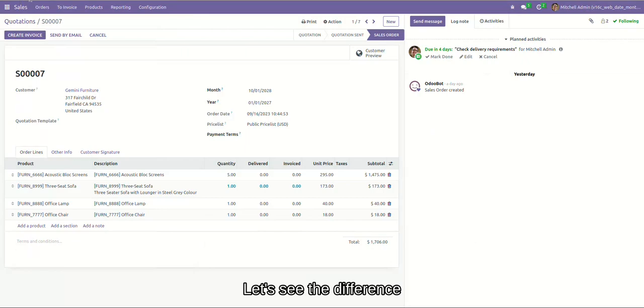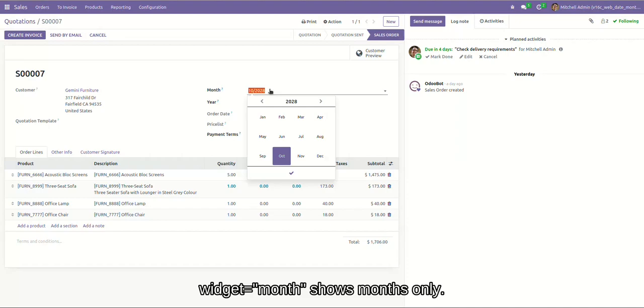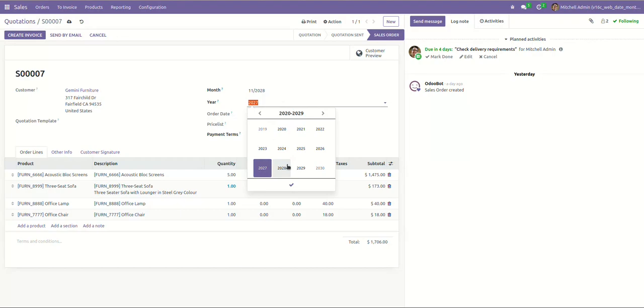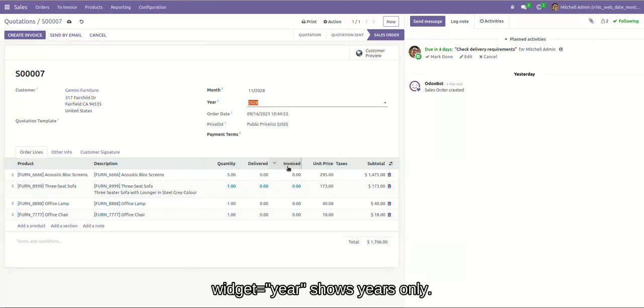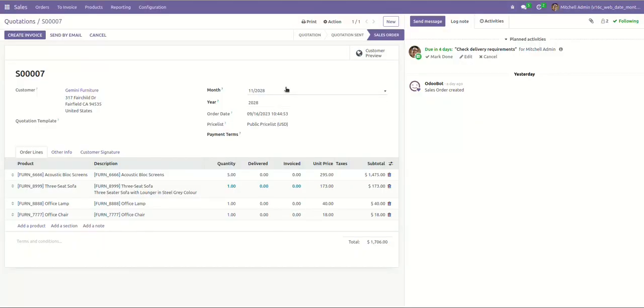Let's see the difference. Okay, you can see, I choose month here. And for the few year, I choose year. You can see the difference.